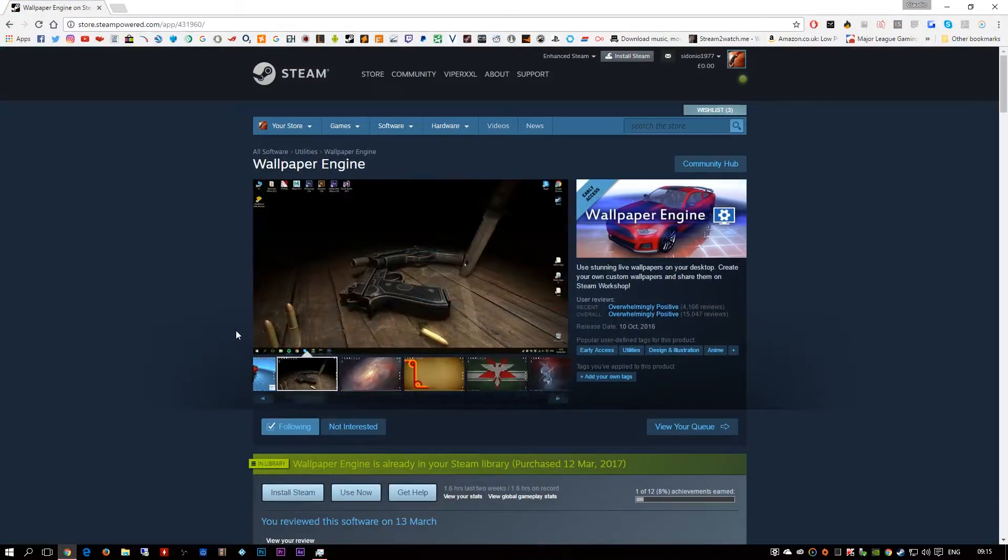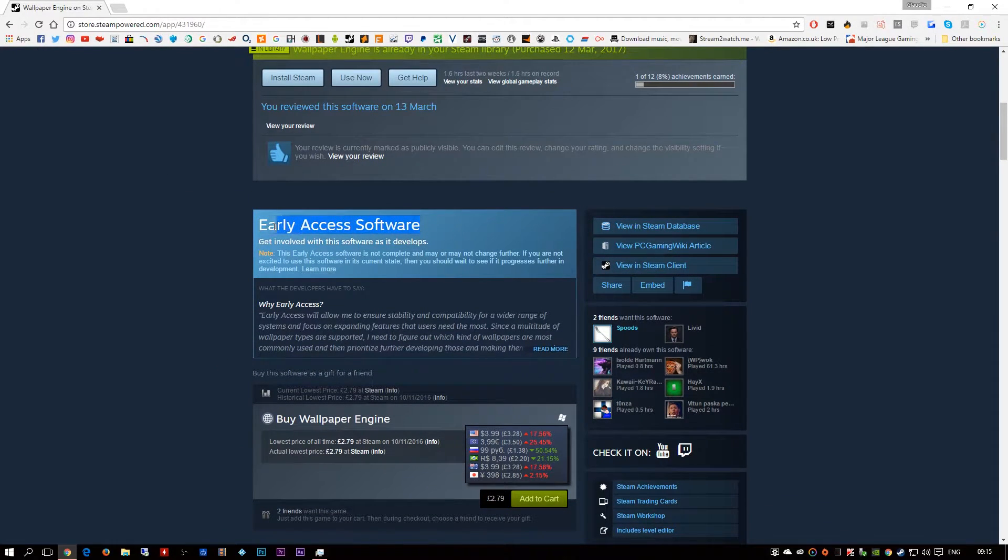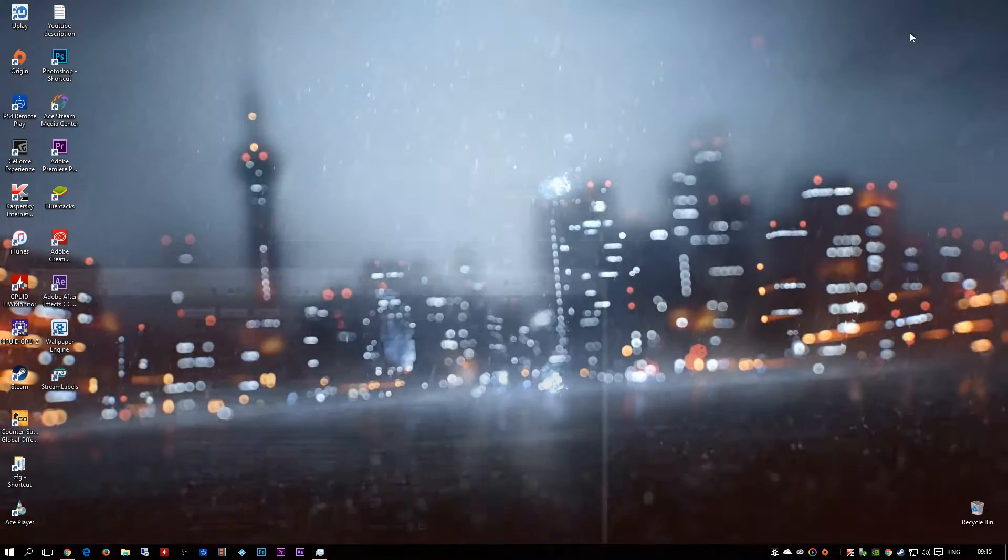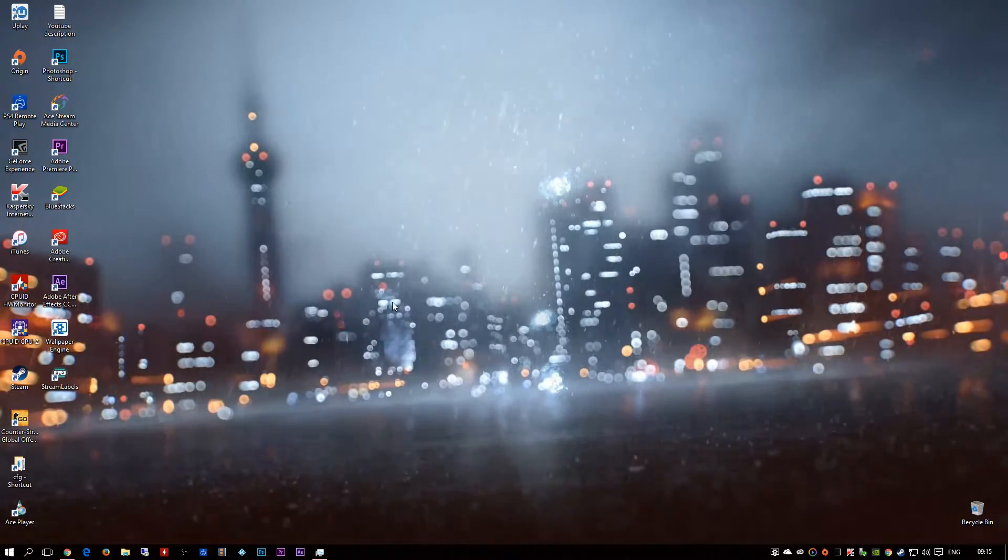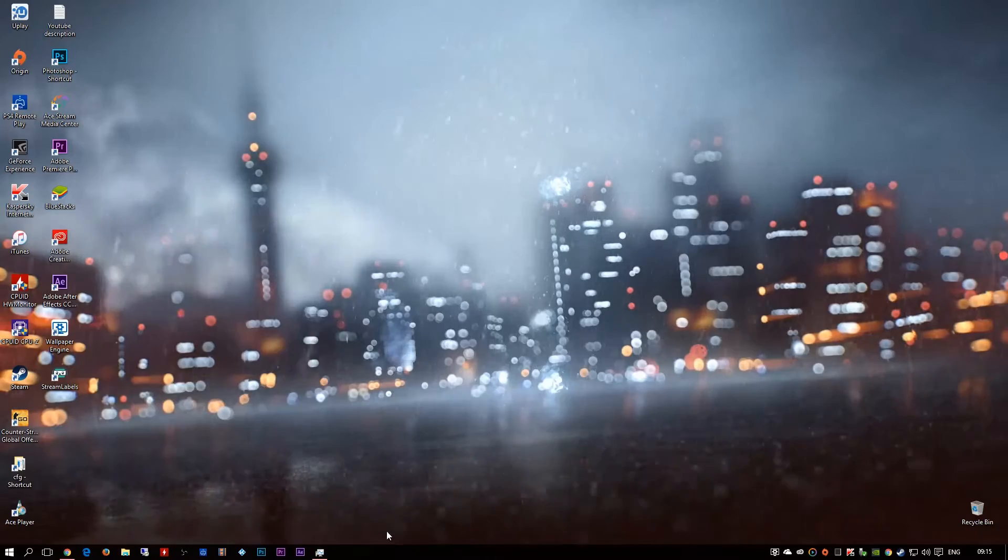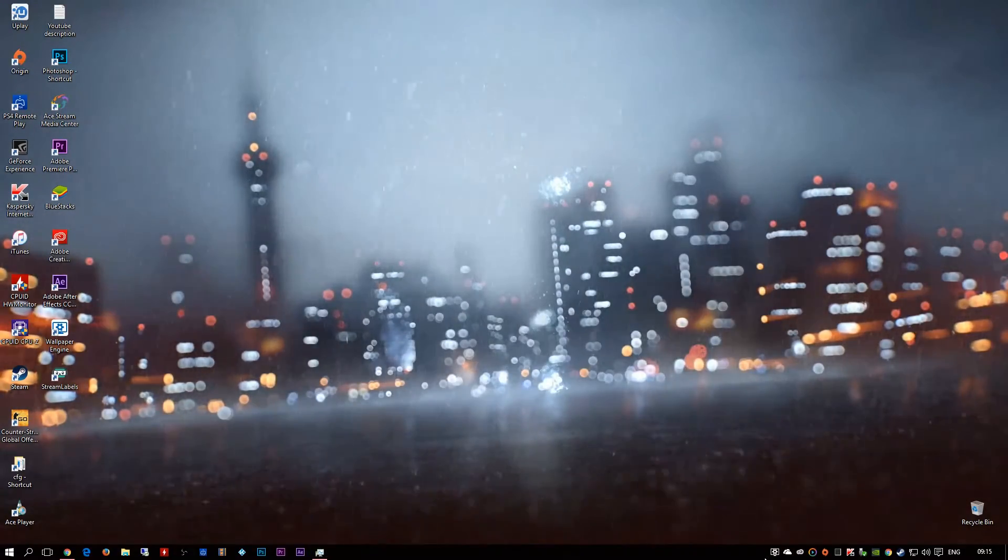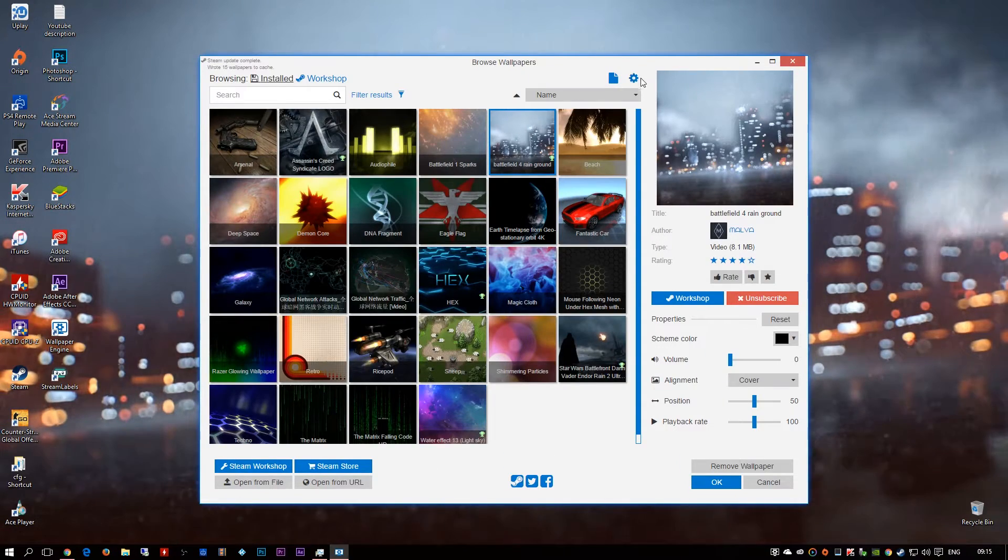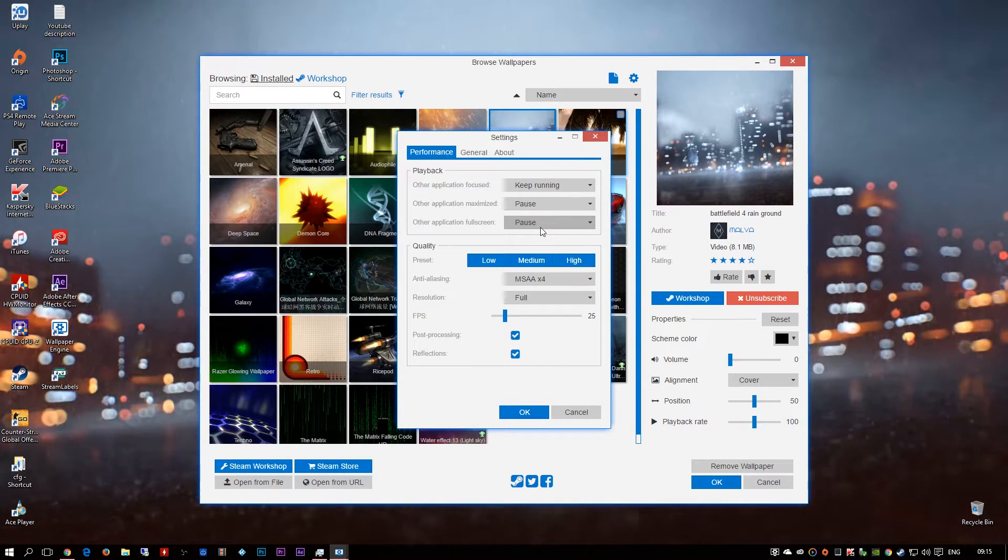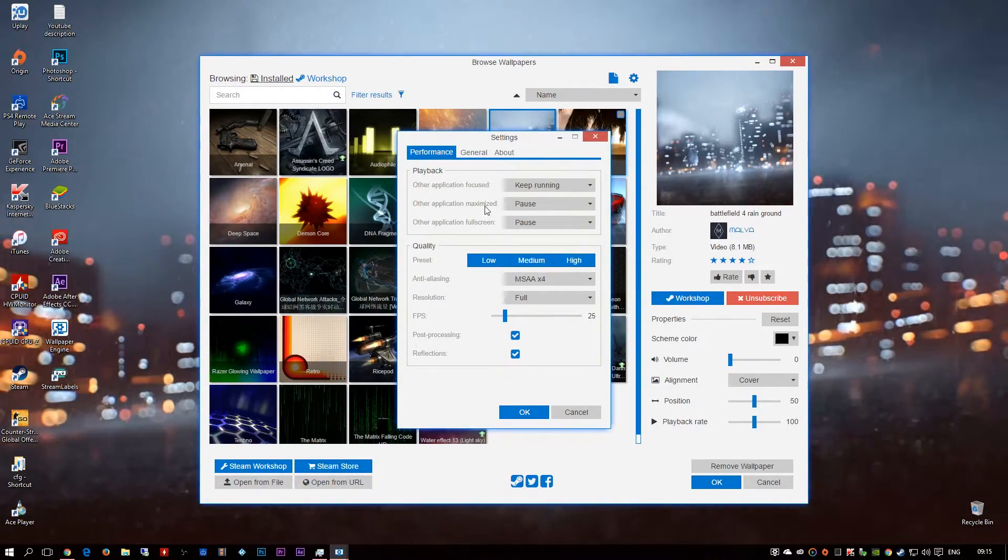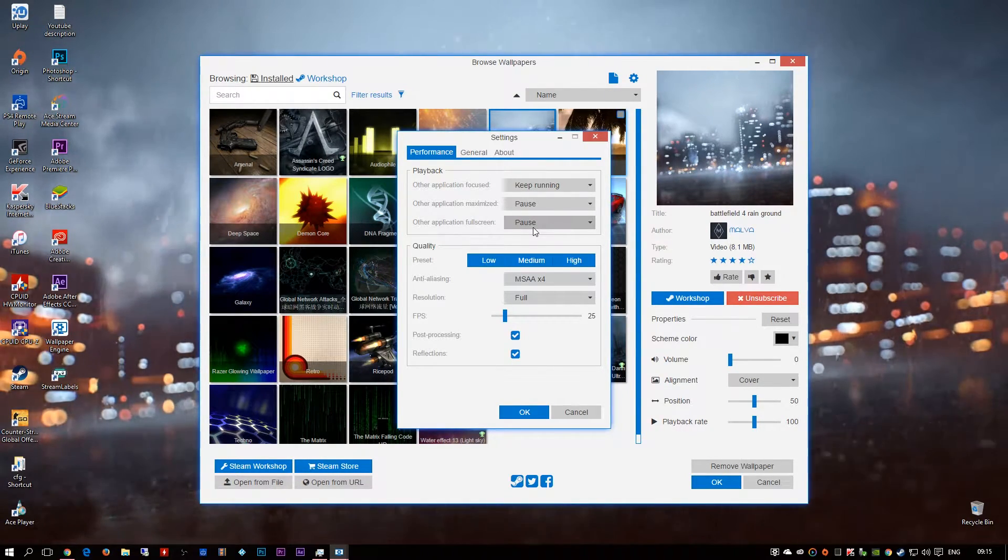Then again, like I said, bear in mind this is an early access software. You're gonna get a few bugs. Sometimes your old Windows wallpaper might come through. You can make the program run as soon as you start Windows so you're always going to be running. If I go into the settings here I'm going to show you the settings. You can have keep it running so once other applications maximize it will pause.